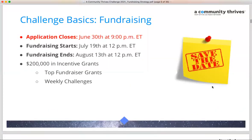Starting with the basics: the most important thing to know is that the application closes tomorrow, June 30th, at 9 PM Eastern. Most of you have likely completed and submitted your application and received approval. If not, this is your last call — no incomplete or late submissions are accepted. Make sure you hit the submit button and receive a confirmation on screen and by email.